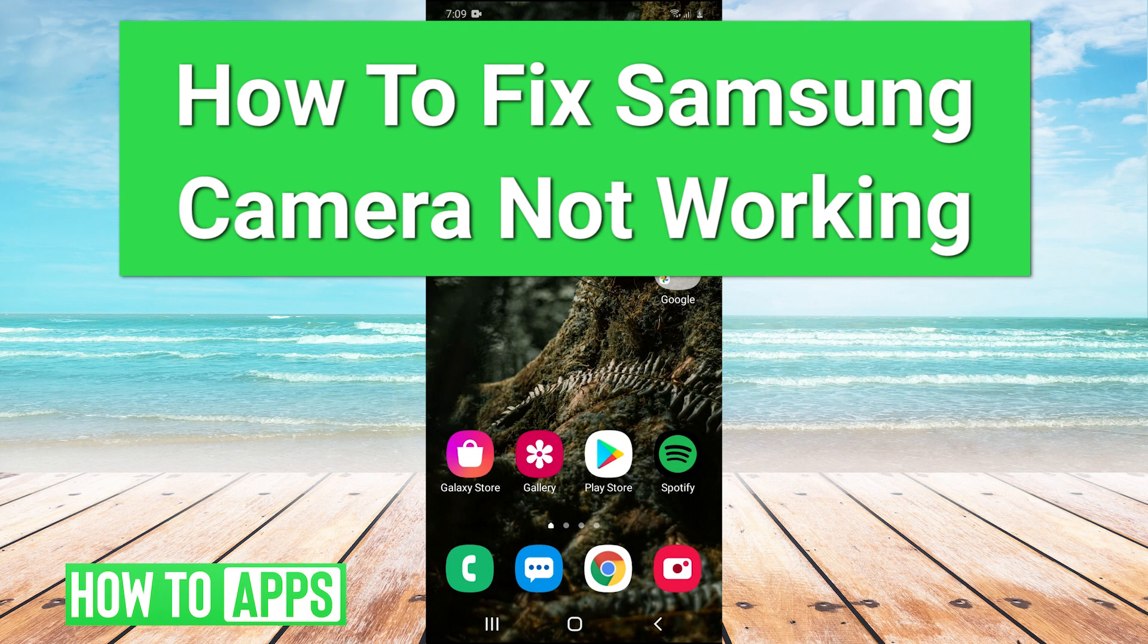Hey guys, it's Charles and today I'm going to walk you through how to fix your Samsung camera not working.